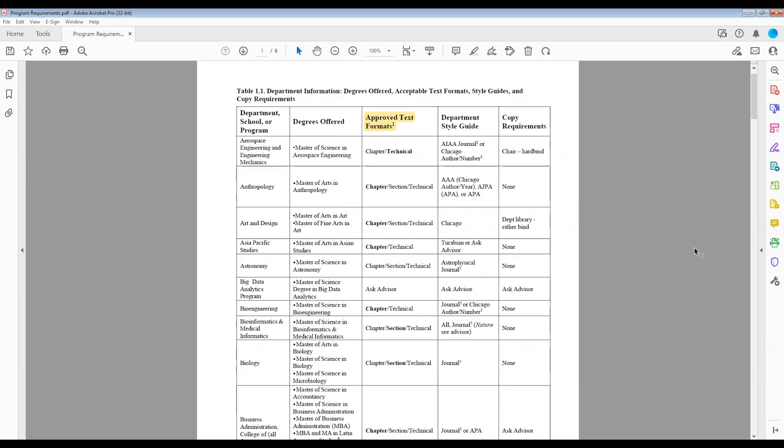If your program lists "Ask Advisor" under the Approved Text Format, you must ask your advisor which of the three formats — chapter, section, or technical — they prefer. Make sure to use one text format for your entire document. Do not mix styles.